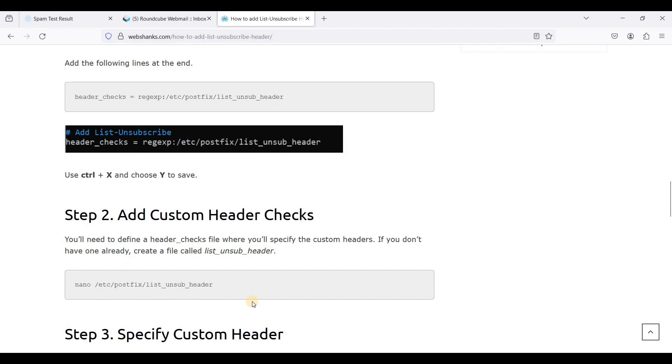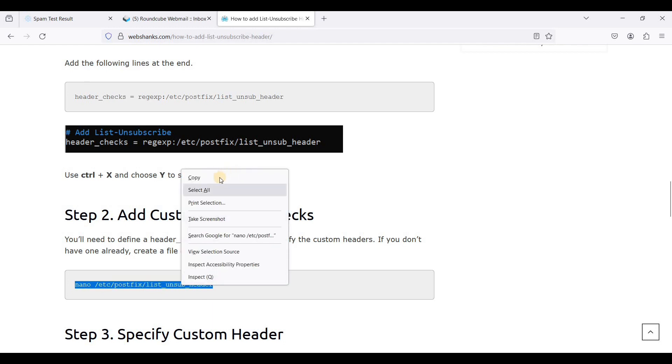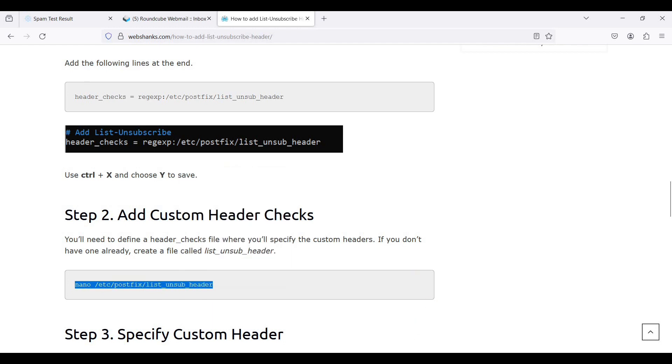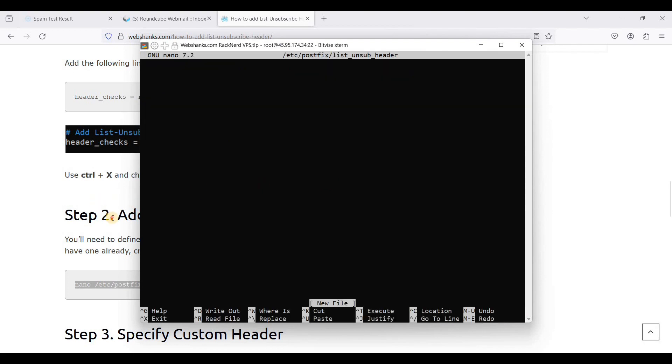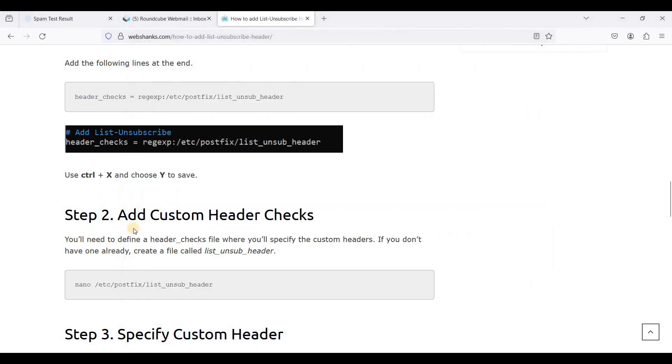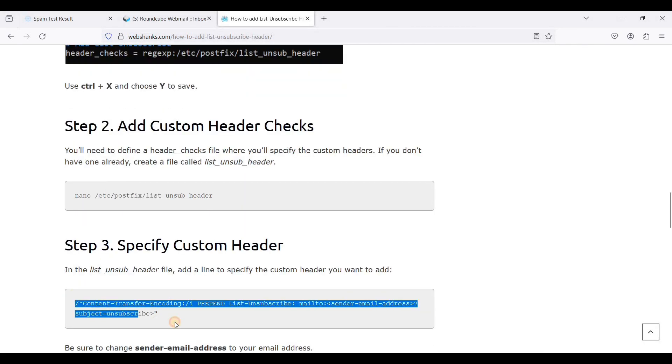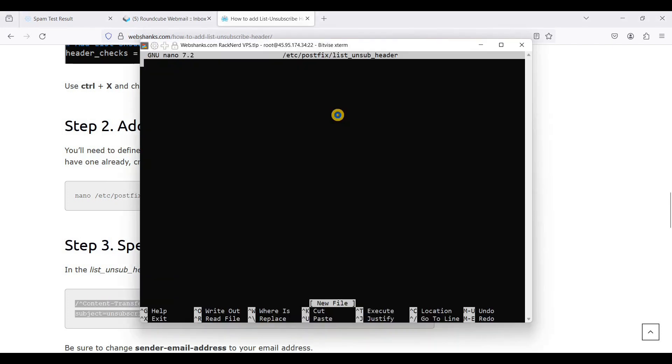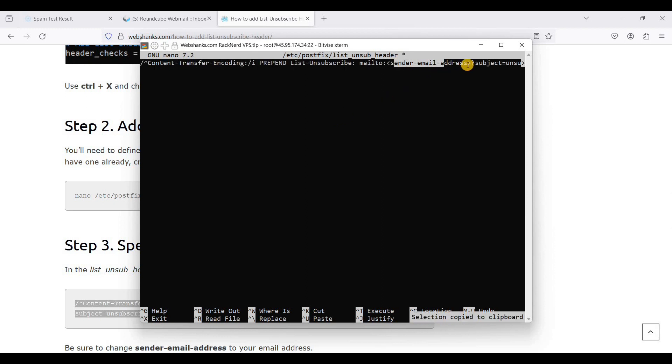Next we will add a custom header. It will be a file called list unsub header, so we'll be creating that one. Just copy this one and paste it here.